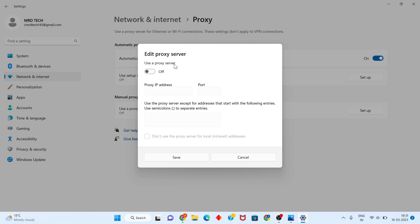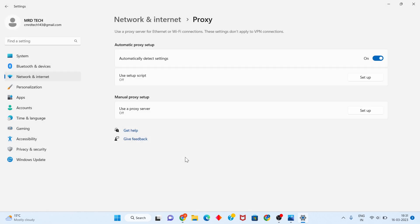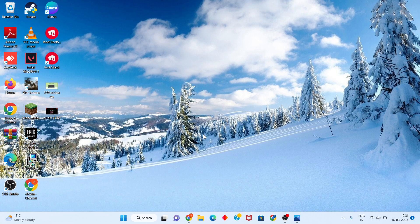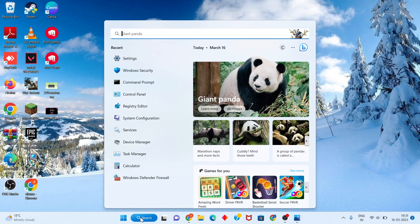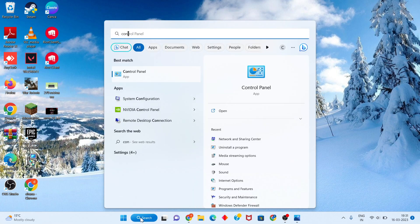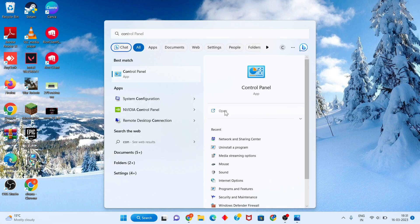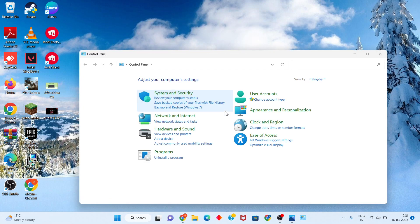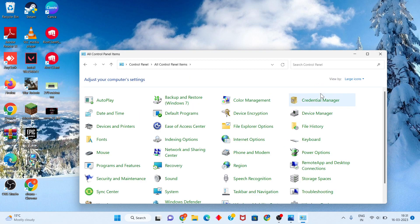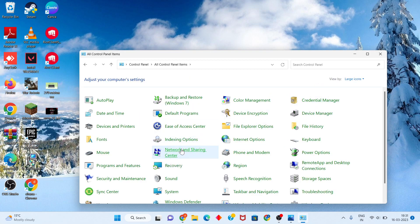Click the search bar, search for Control Panel, and click to open. Change the view from Category to Large Icons. Search for Network and Sharing Center. Click to change the adapter settings, click on Wi-Fi, and click Properties.